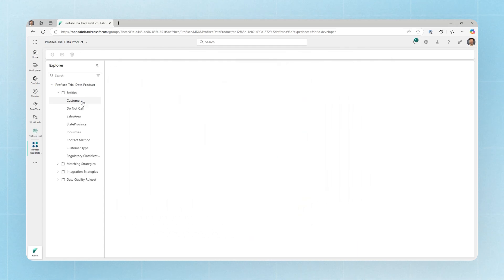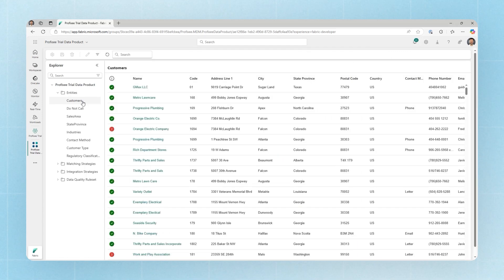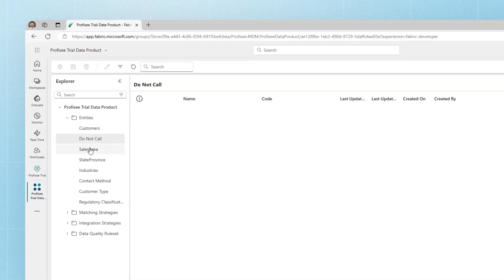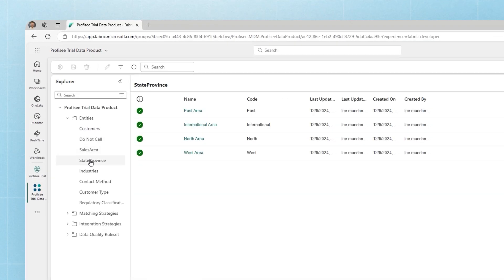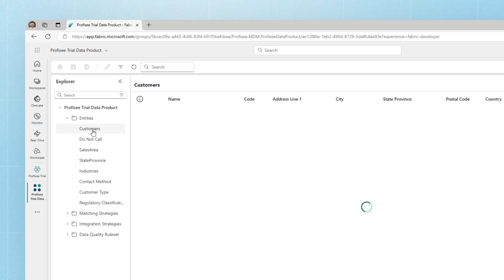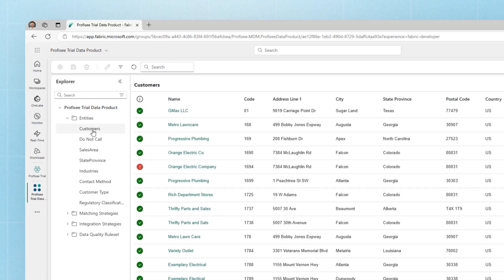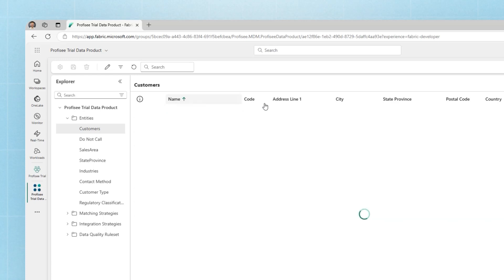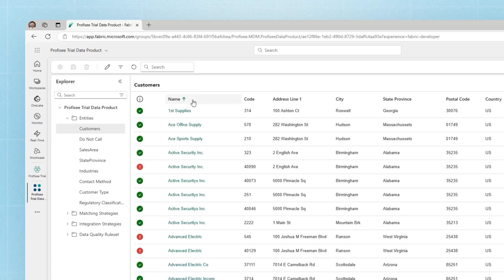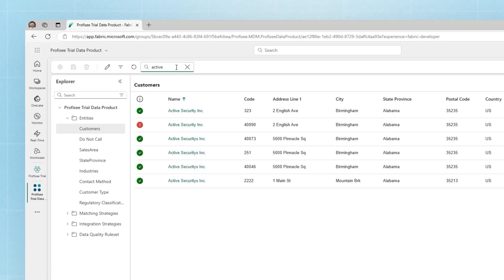In this case, we have some customer data that includes some data quality issues as well as a number of different reference data sets that we can use in support of our core customer domain. When looking at the data in the customer entity, we can see the data that's under management in Prophecy and we can filter and sort the data to find the information we're after. If we're looking for a specific record, we can use the quick filter up top to find specific records that we're interested in.